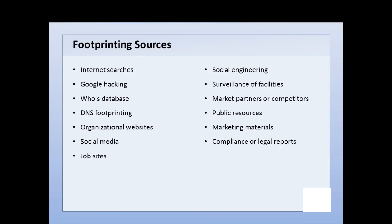We may look at job sites that belong to the company or to a job search agency like Monster.com. Obviously we'll try social engineering, talking to employees and getting information from them. We may surveil the facilities, take pictures or video of the organization and its physical facilities. We also may get information from market partners or even competitors about the organization.